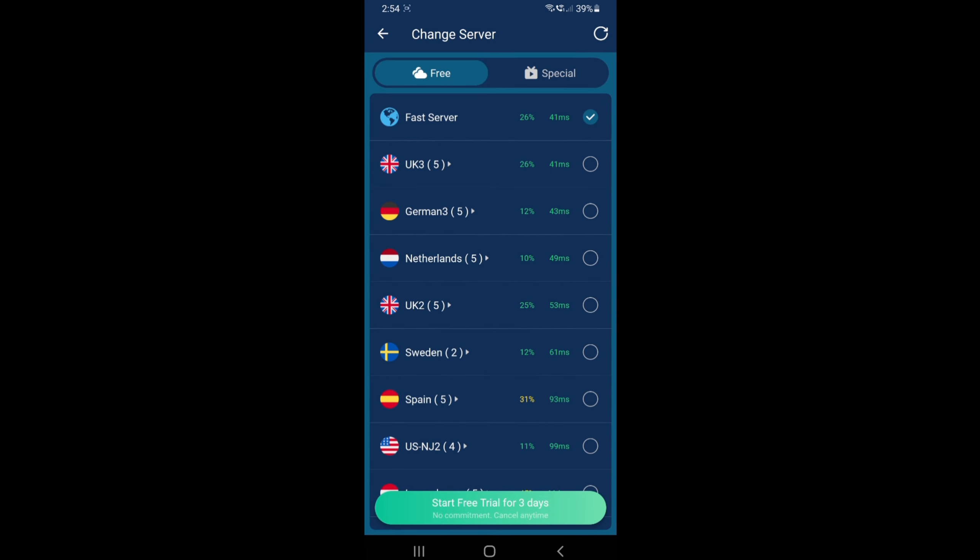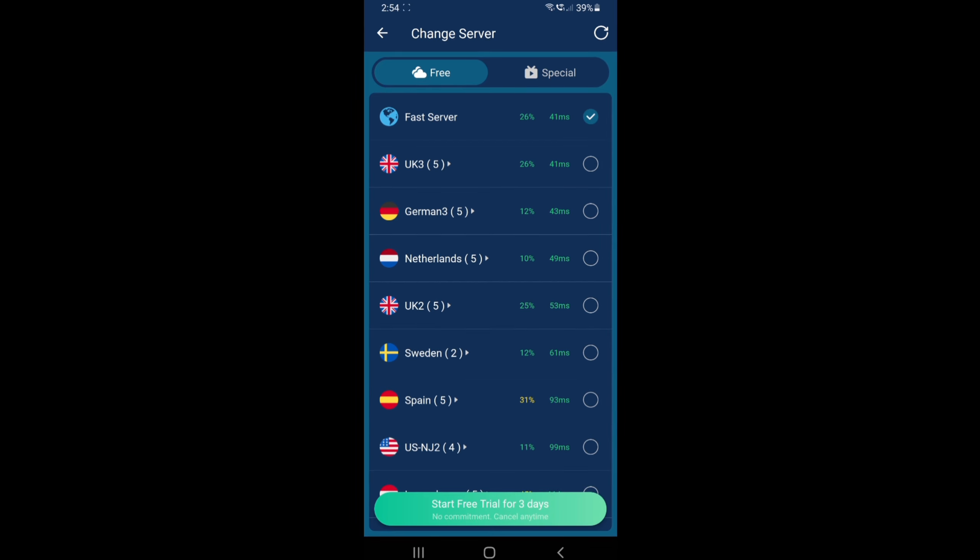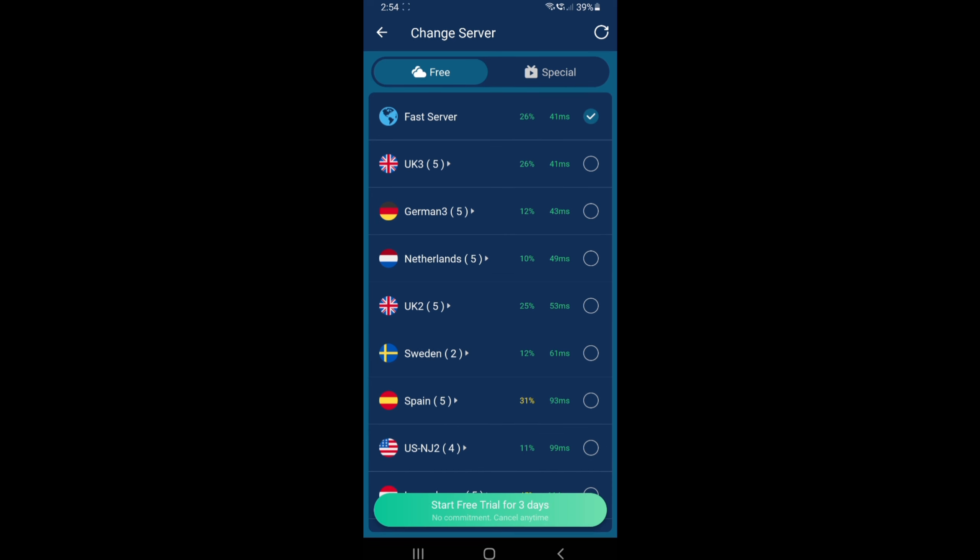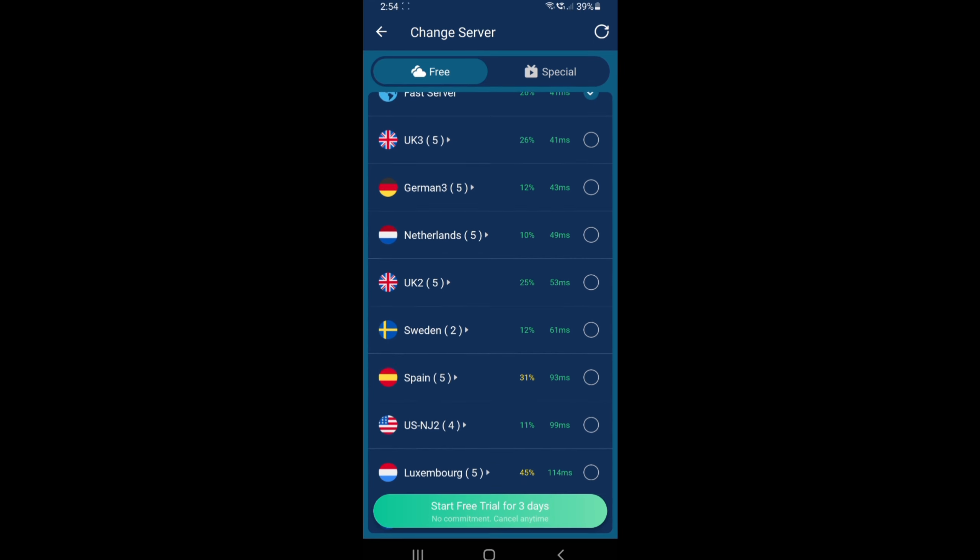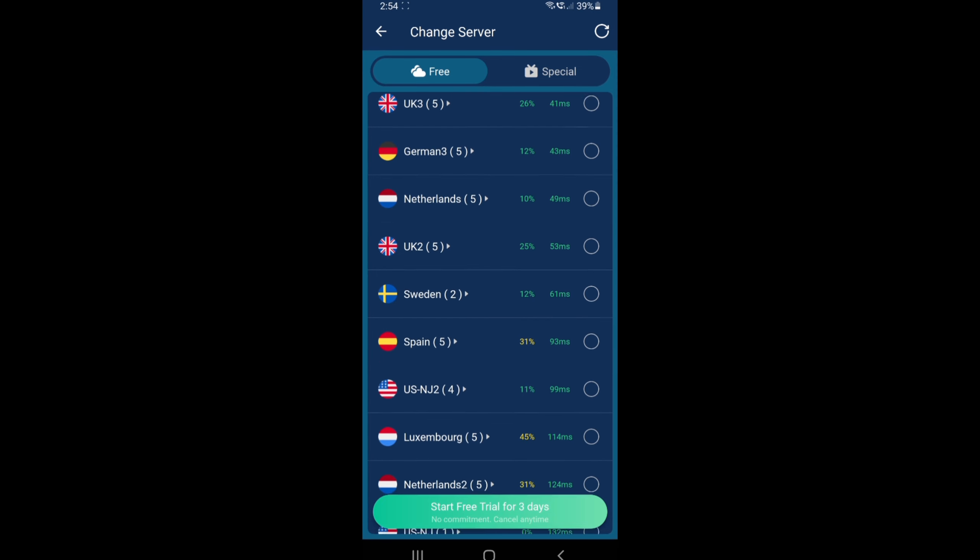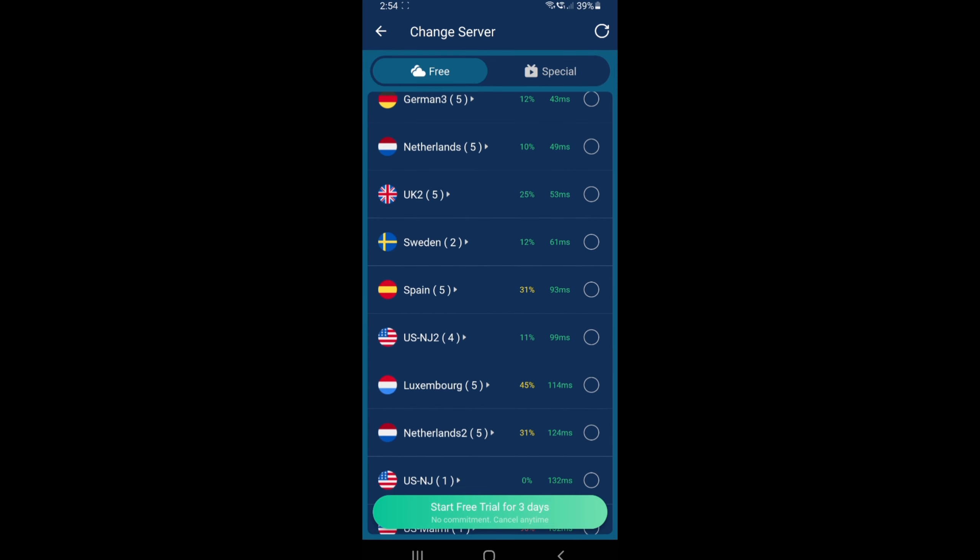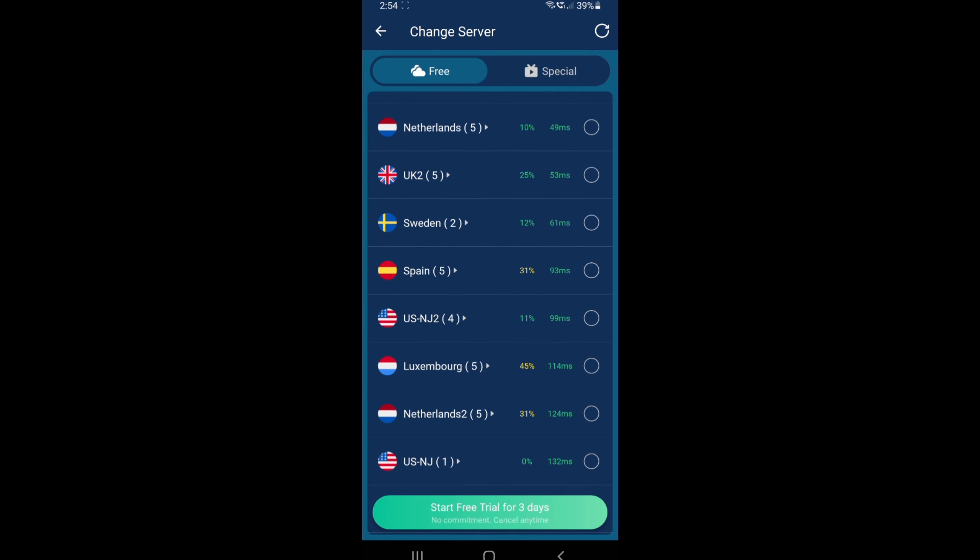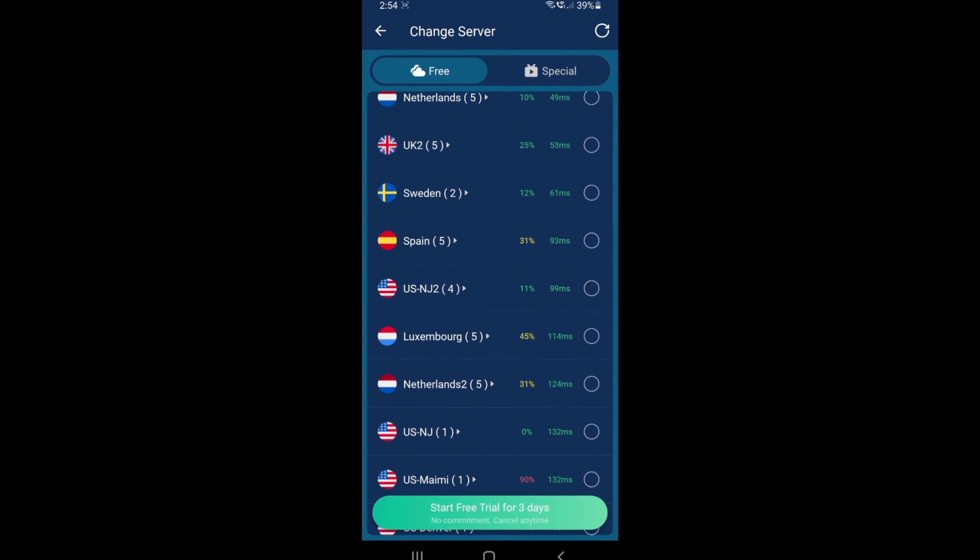First line is for the fastest server available, but that would just get you any random server that is available for that moment. So you can choose the UK or Germany or the Netherlands or UK again or Sweden or Spain.